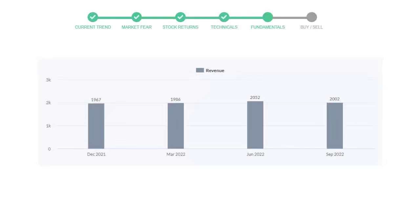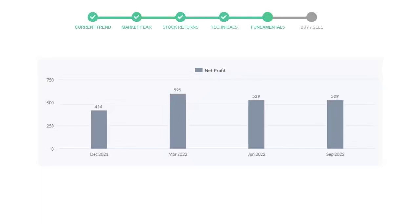Now let's see the profitability of Zoetis. In the quarter June 22, the profits were $529 million, and the profits have not changed in the recent quarter and remain the same.